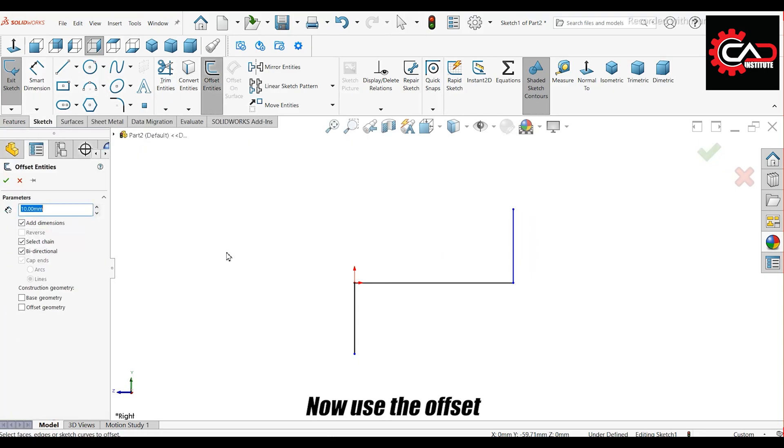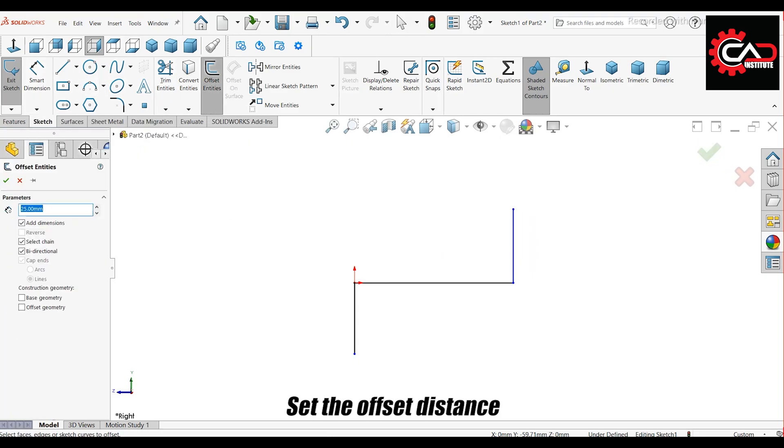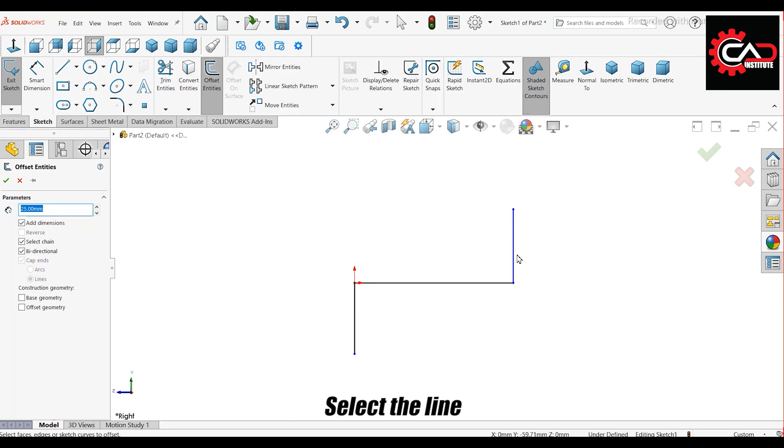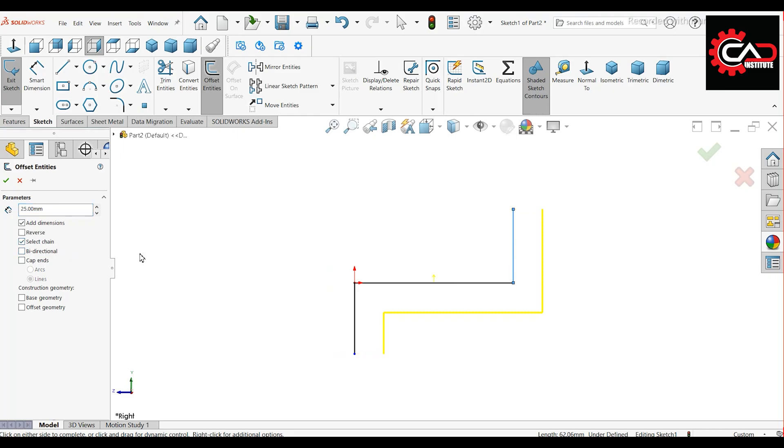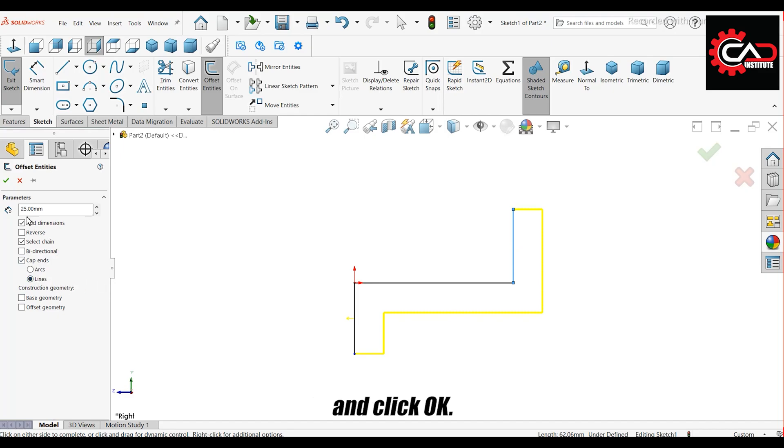Now, use the Offset Entities command. Set the offset distance to 25 millimeters, select the line, and check the bi-directional option. Enable the Cap Ends option, and click OK.